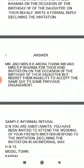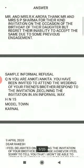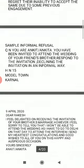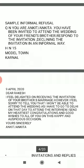Here is an example of formal refusal. The question is: Mr. and Mrs. R.K. Aroda receive an invitation from Mr. and Mrs. S.P. Khanna on the occasion of the birthday of their daughter. On their behalf, write a formal reply declining the invitation. The sample answer is — Mr. and Mrs. R.K. Aroda thank Mr. and Mrs. S.P. Khanna for their kind invitation on the occasion of the birthday of their daughter, but regret their inability to accept the same due to some previous engagement. This was a sample of formal refusal.